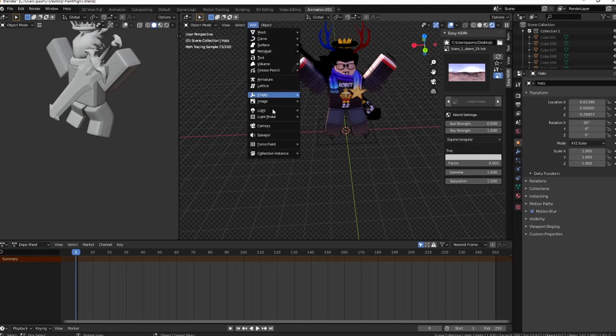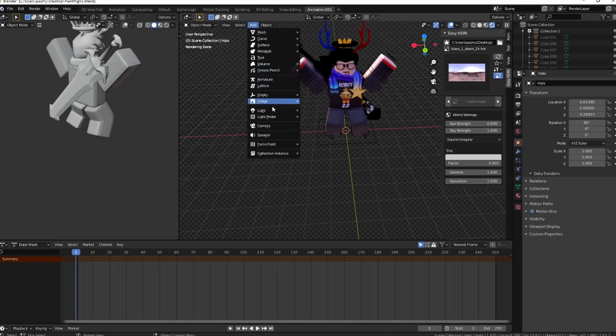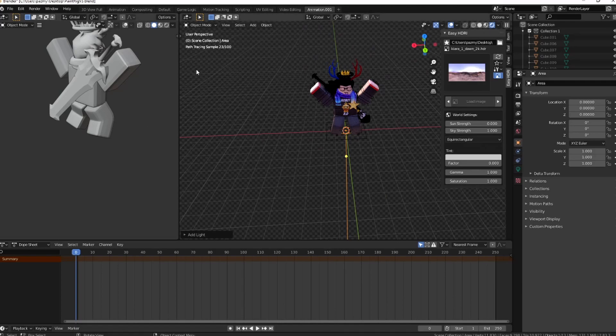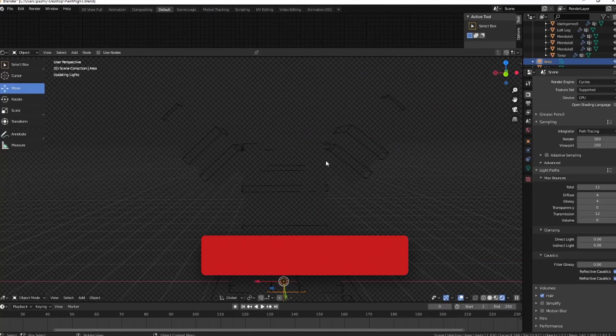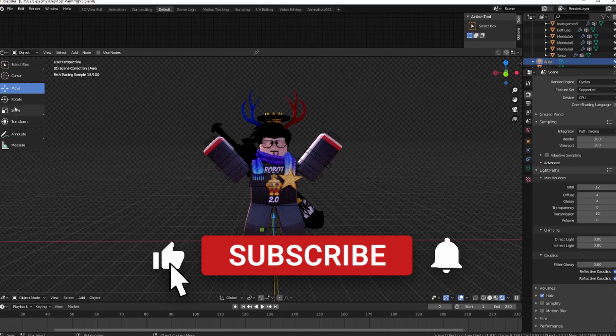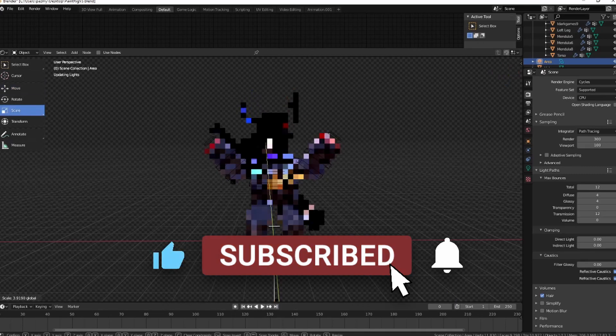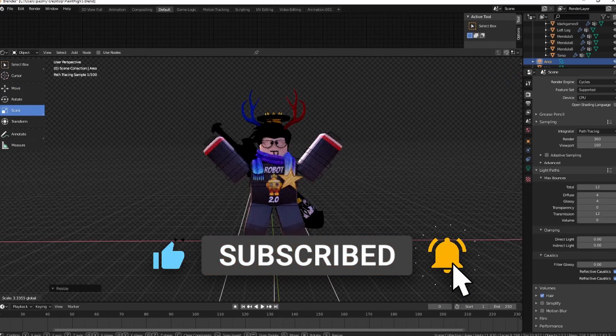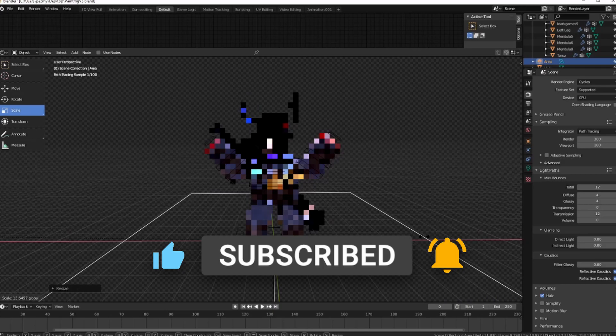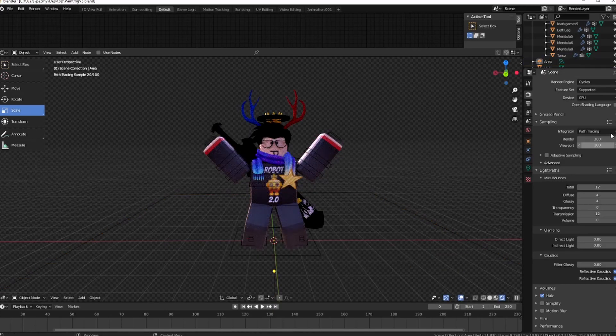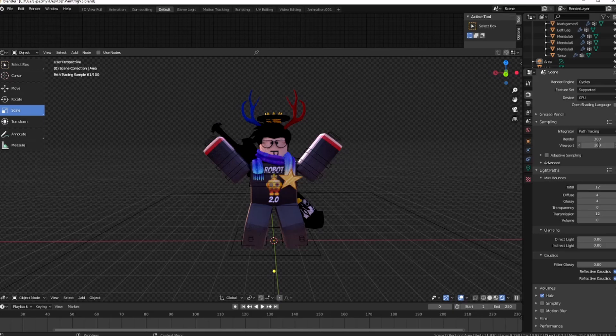Next, I'm just gonna go to Light Area and I'm actually going to scale this so it lights the whole dude.